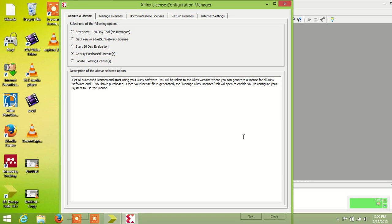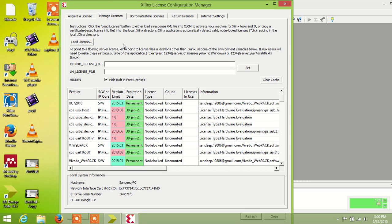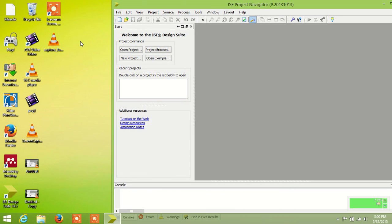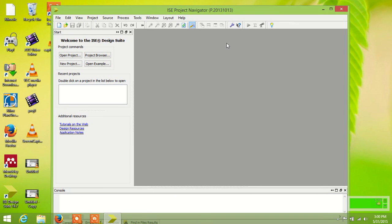Hello everyone, if you find a license error in ISE Design Suite 14.7 or another version, and you try to upload the license file using 'Load License File', in Windows 8 you cannot upload the xillinx.license file in ISE Design Suite. If you try, it will disappear automatically. To fix this problem, you have to follow these steps.